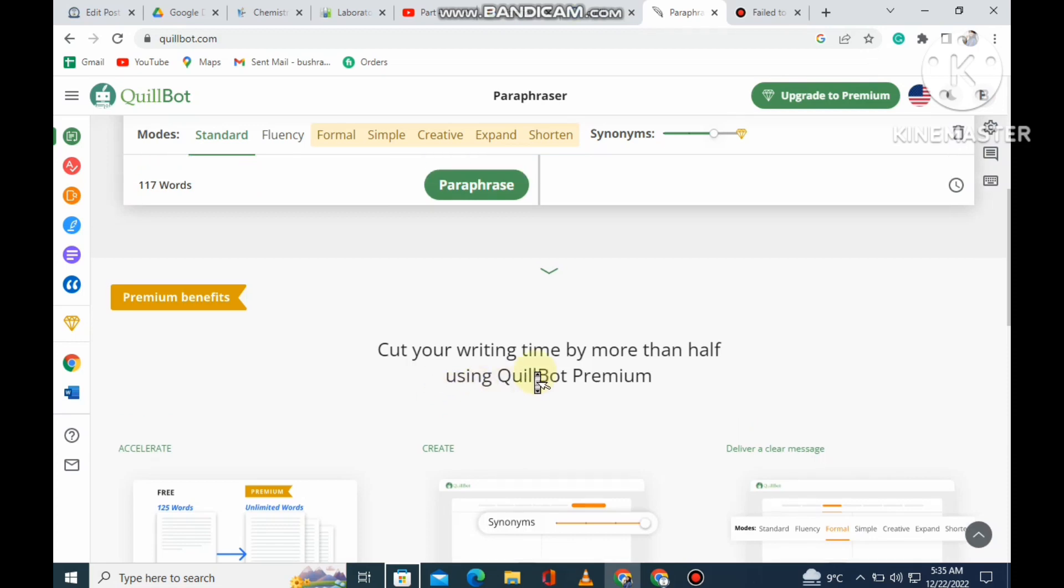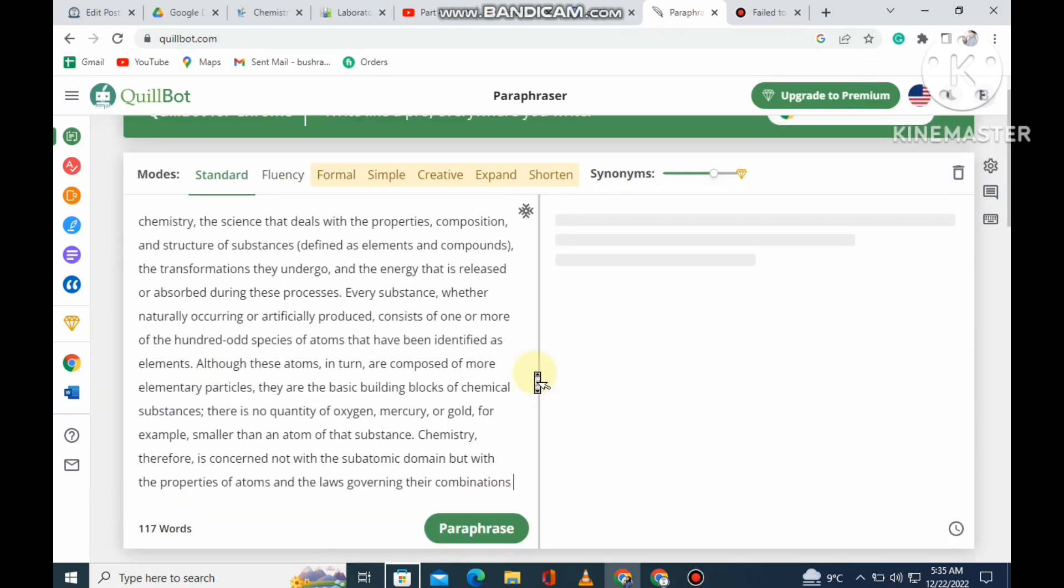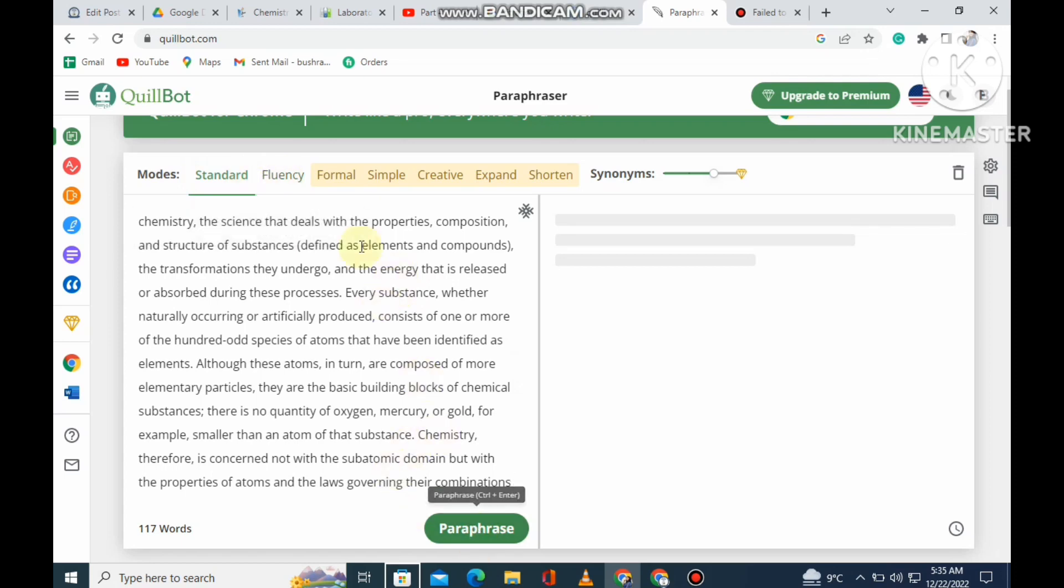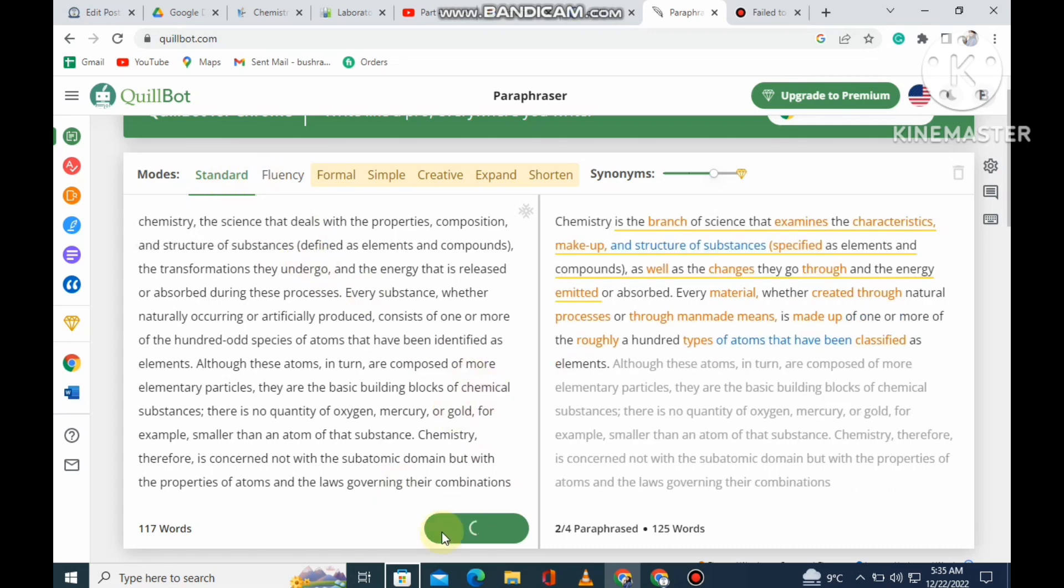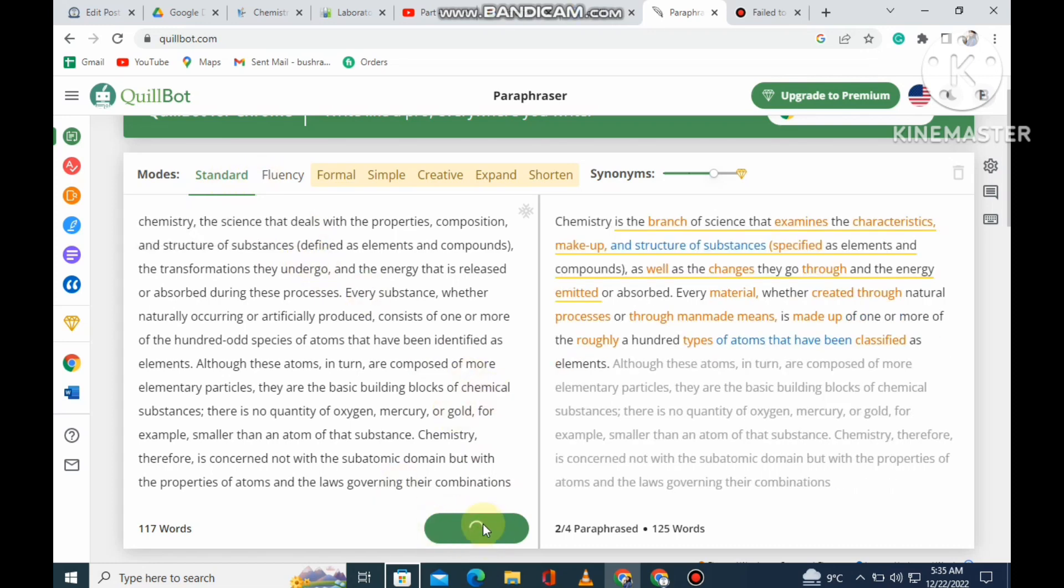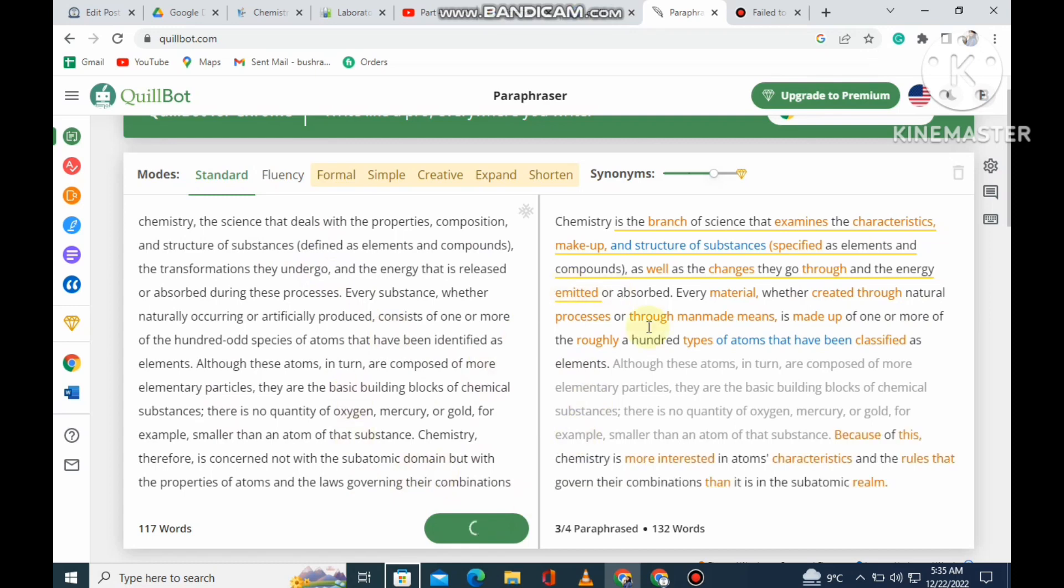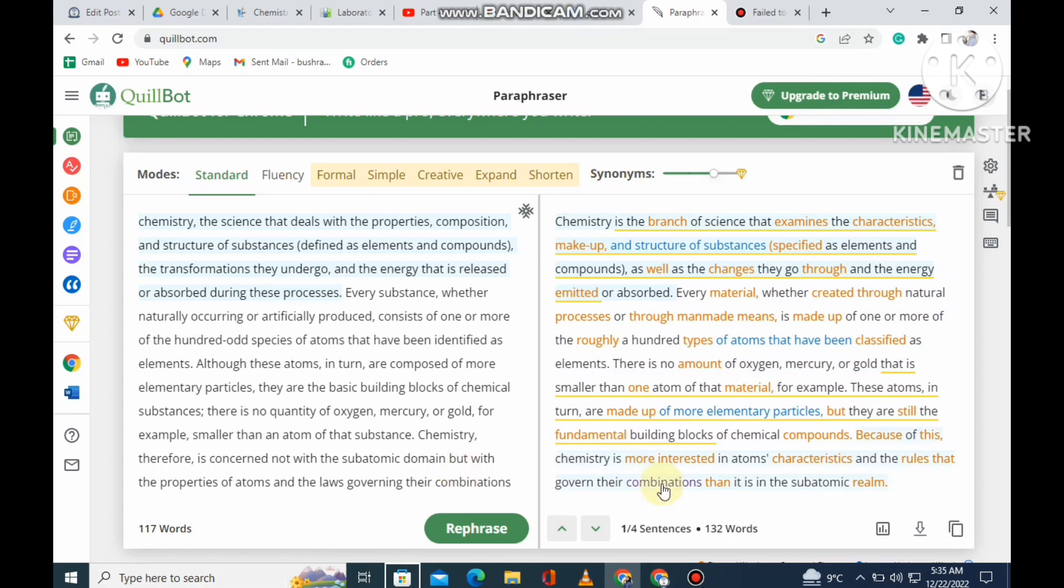Now we have two options: standard or fluency. Let's click on standard - it is the best in the free variant. We have 117 words with standard already chosen by default. Let's click paraphrase and we have our content paraphrased. Now you can see places where you think plagiarism can be an issue, like these words - same words we have to change.